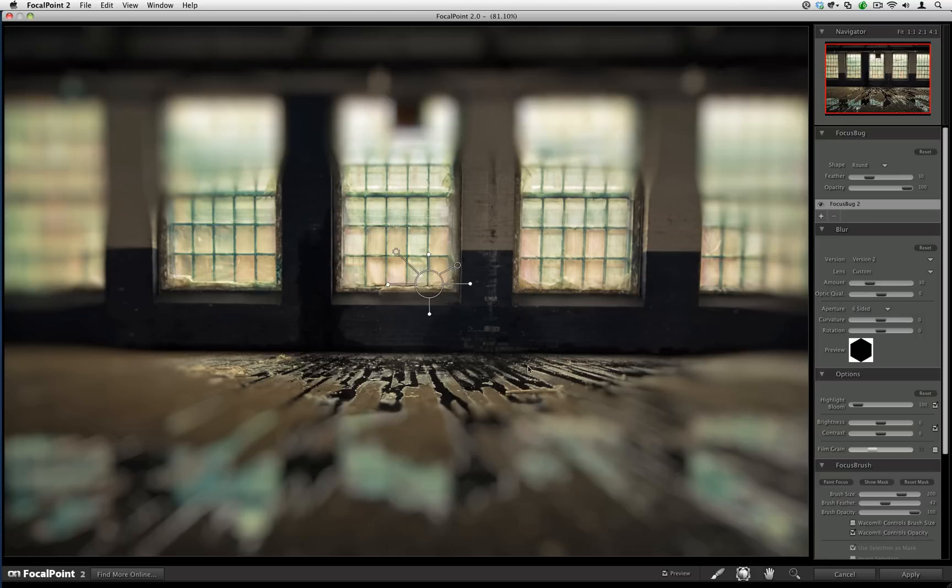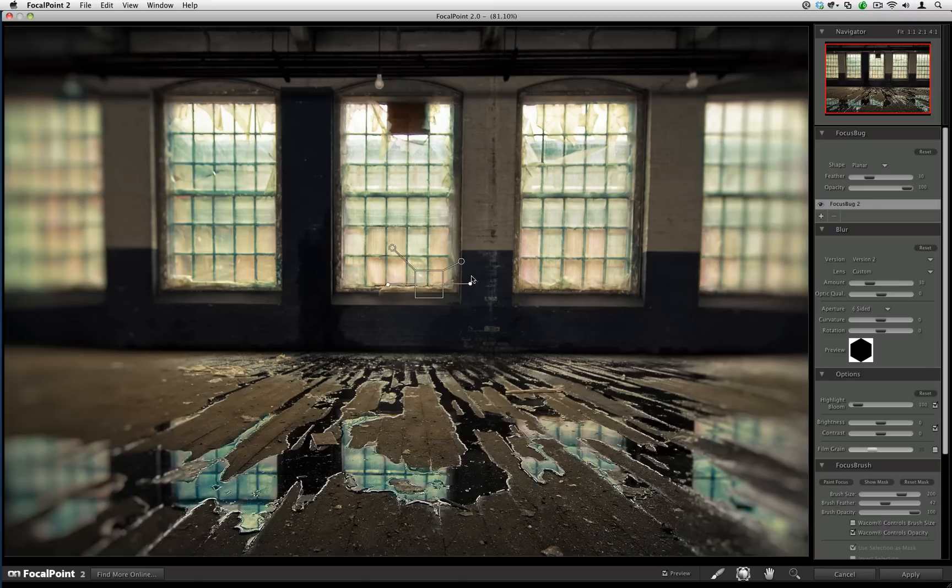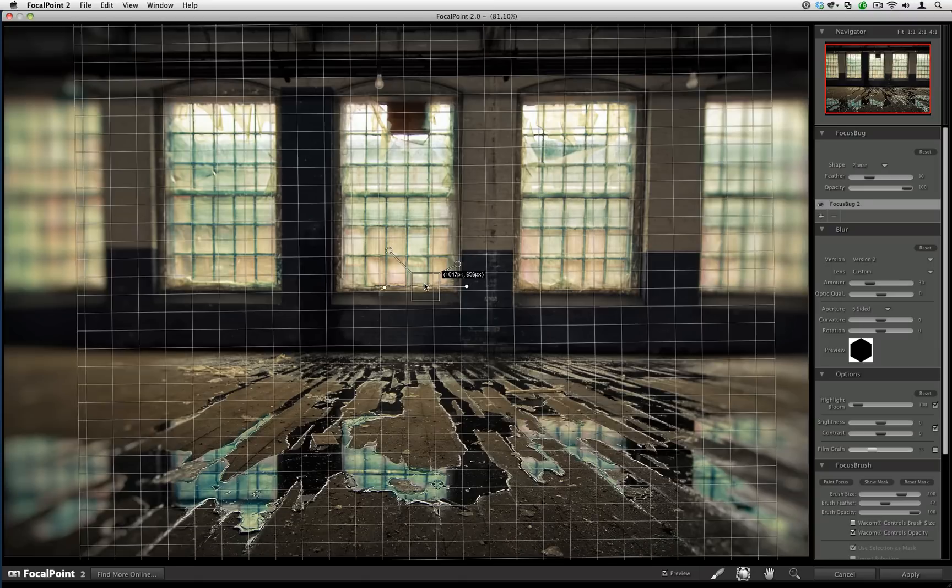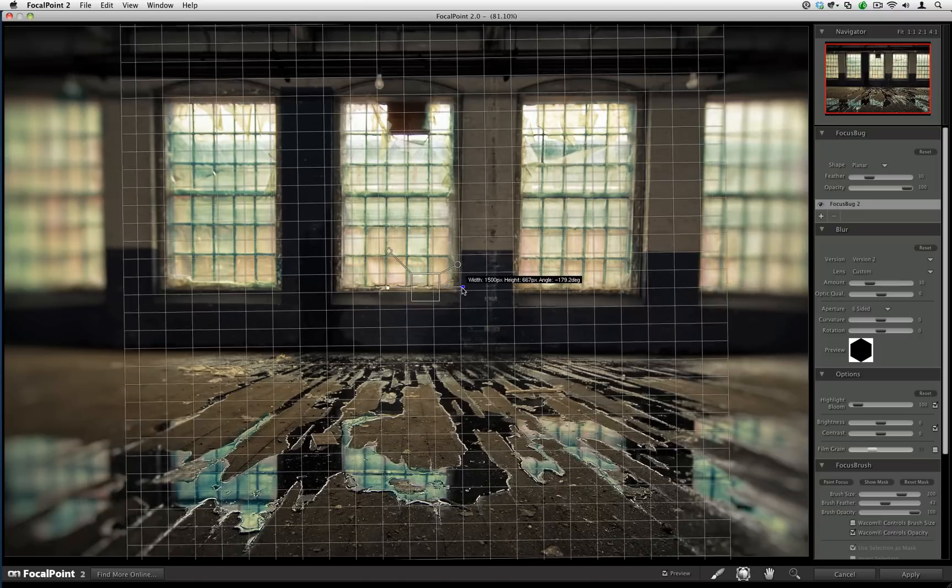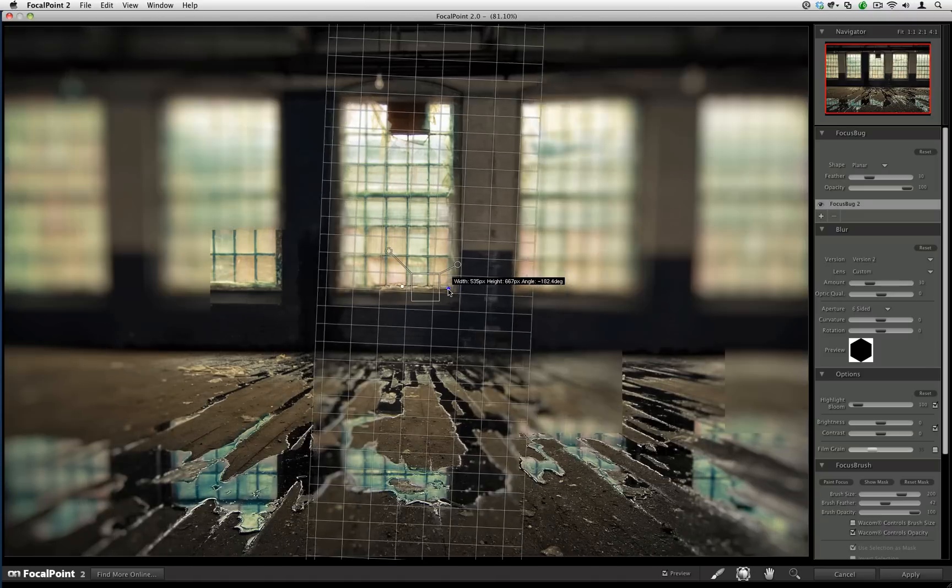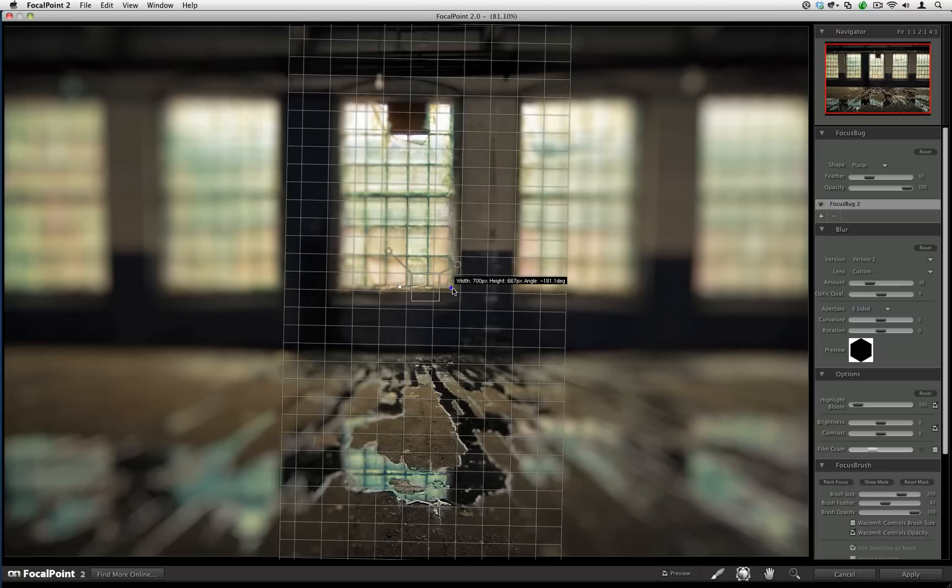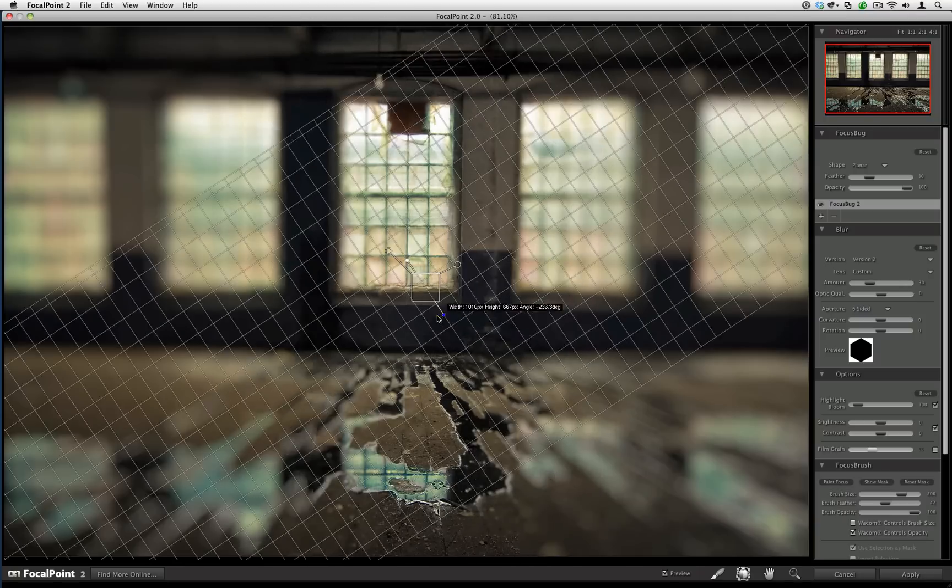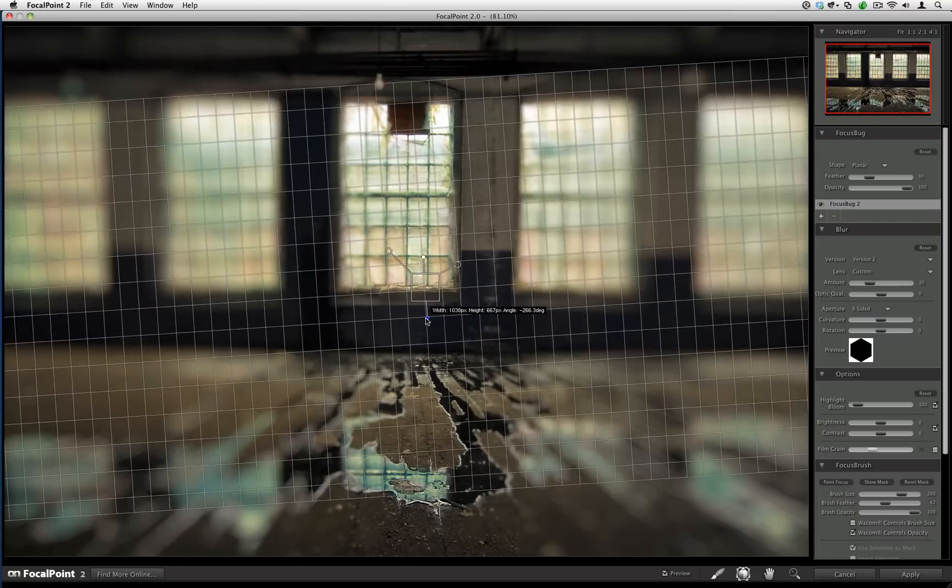You'll notice that the body of the bug is round as indicated by this circle. For me though, I want to create a new shallow plane of focus. To do that, I'm going to change the shape over here from round to planar and you'll notice that the bug now went from a circle to a square. I can also again adjust the size, the shape, and the orientation by tugging at the legs.